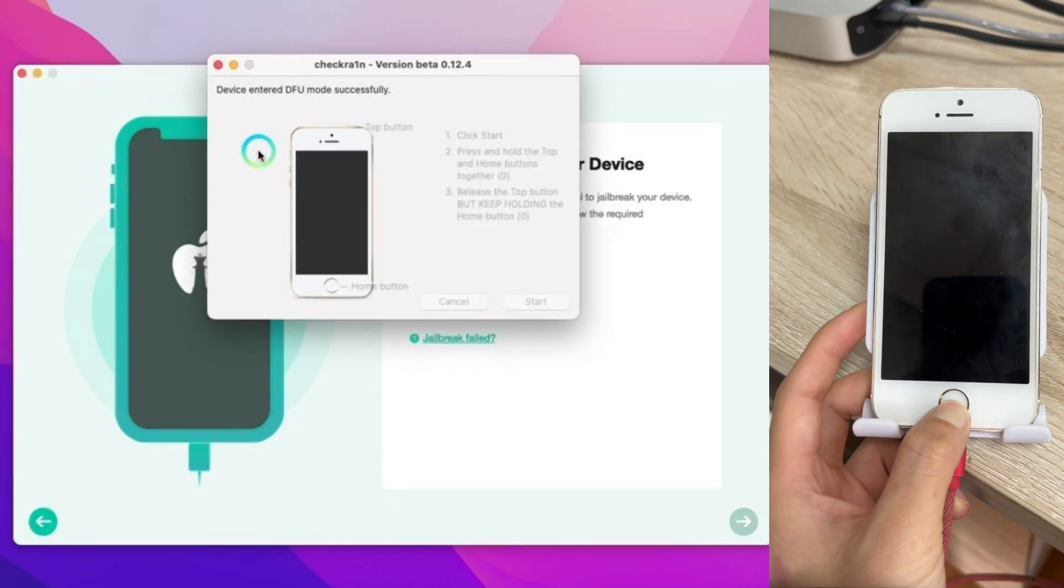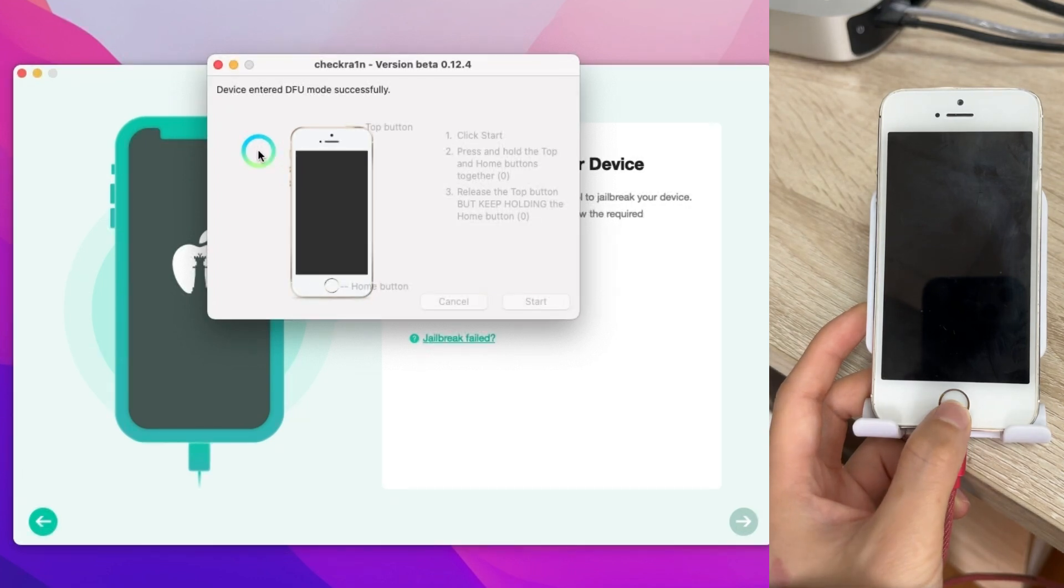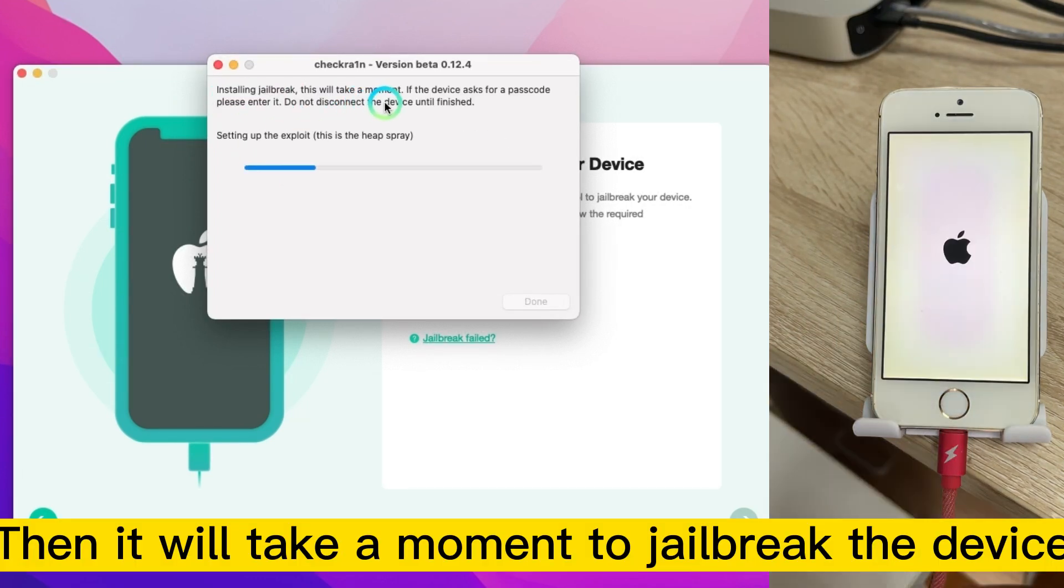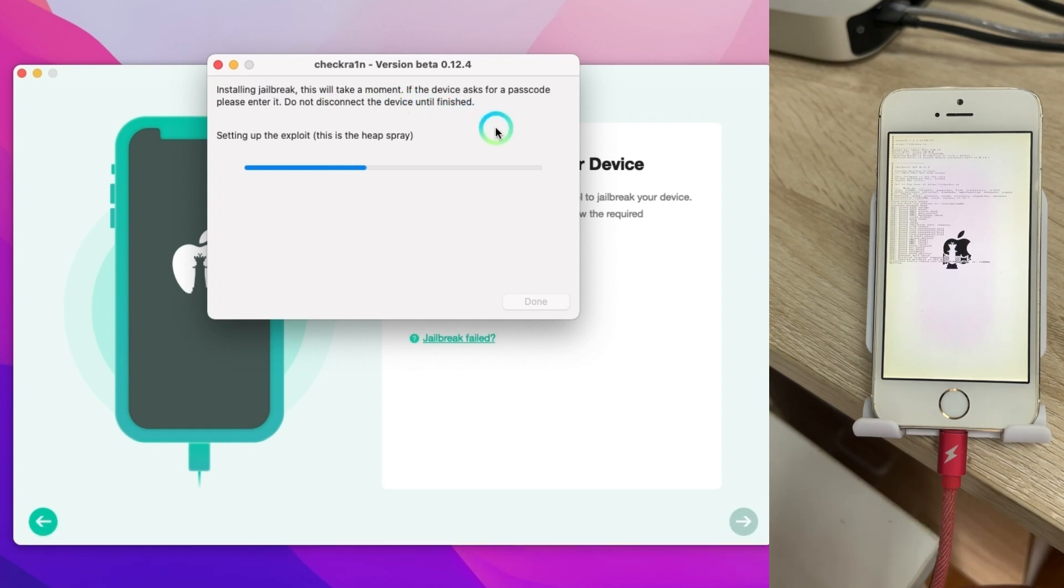When you see the device into DFU mode successful you can release the home button. Then it will take a moment to jailbreak the device.